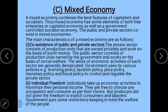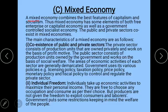Next we will discuss the mixed economy. As the name suggests, it has features of both capitalist and socialist economies. Mixed economy has elements of both free enterprise and government control. That is why it is called a mixed economy.